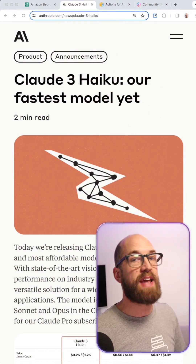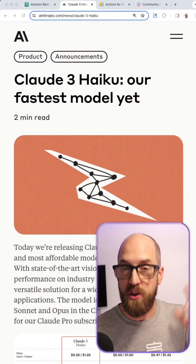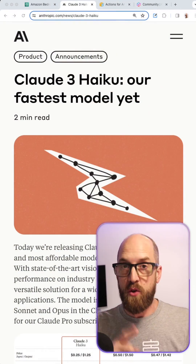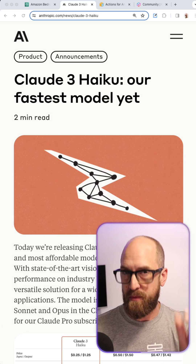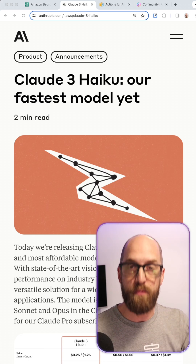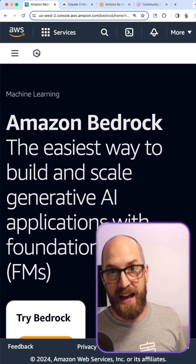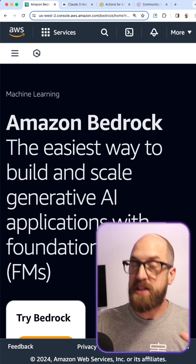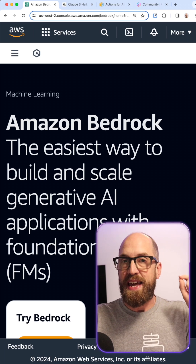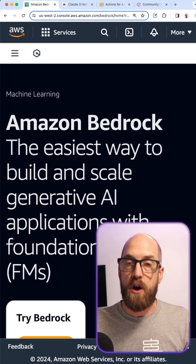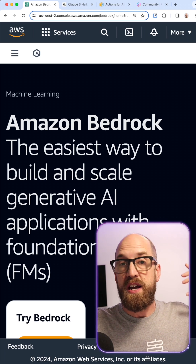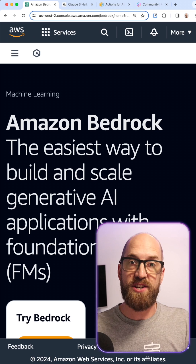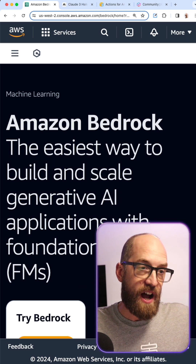You've probably heard the news already that Anthropic have launched Claude 3 Haiku, their small and super fast model, and as we knew it would be, it's available on Amazon Bedrock. So let's jump into this and actually make it work.